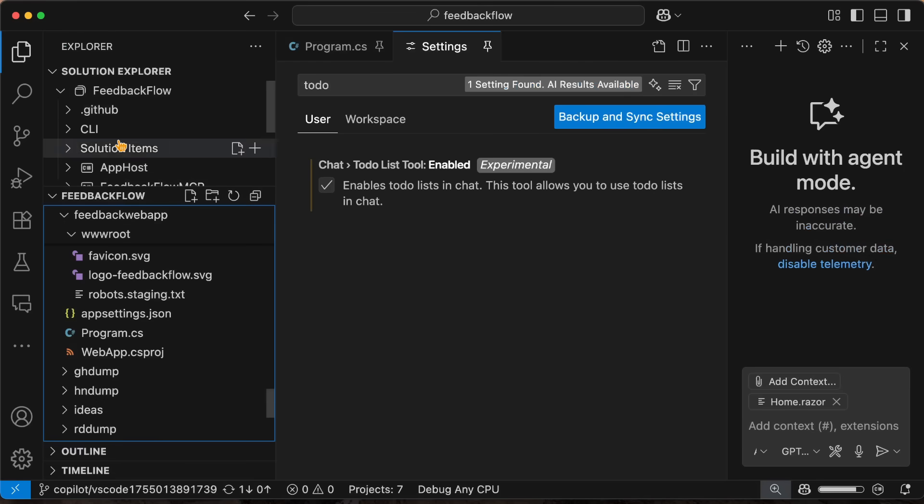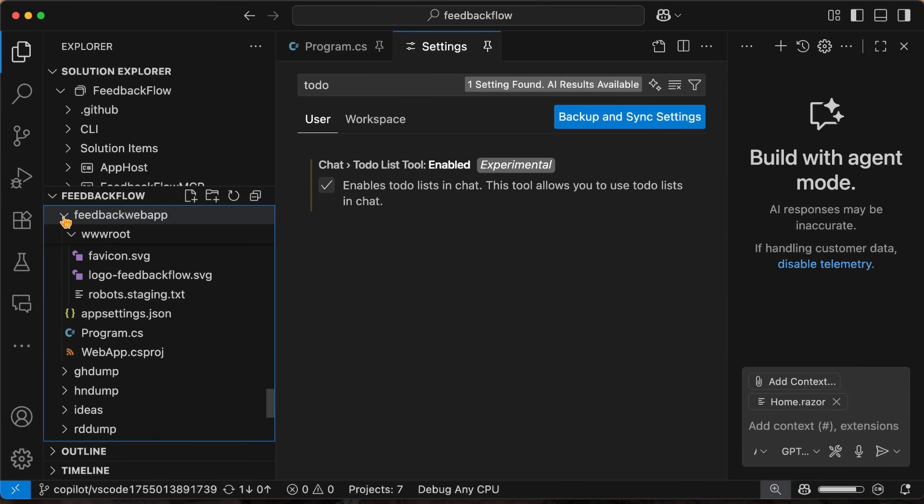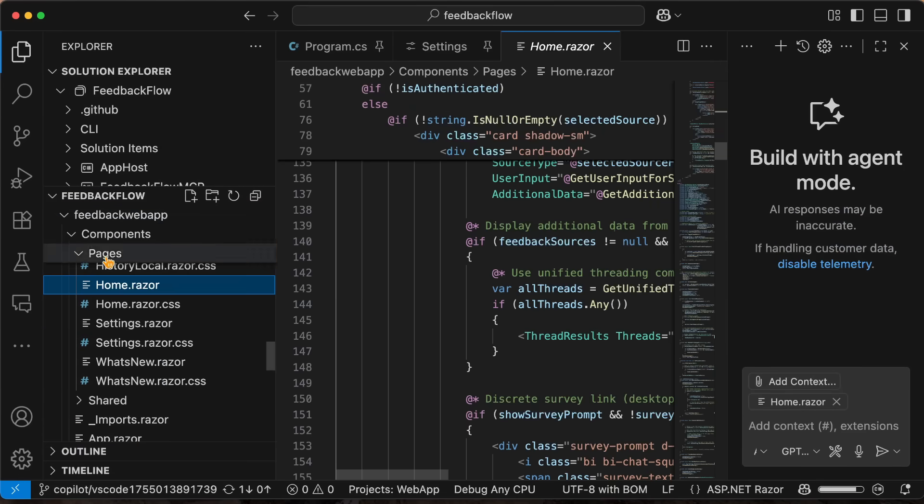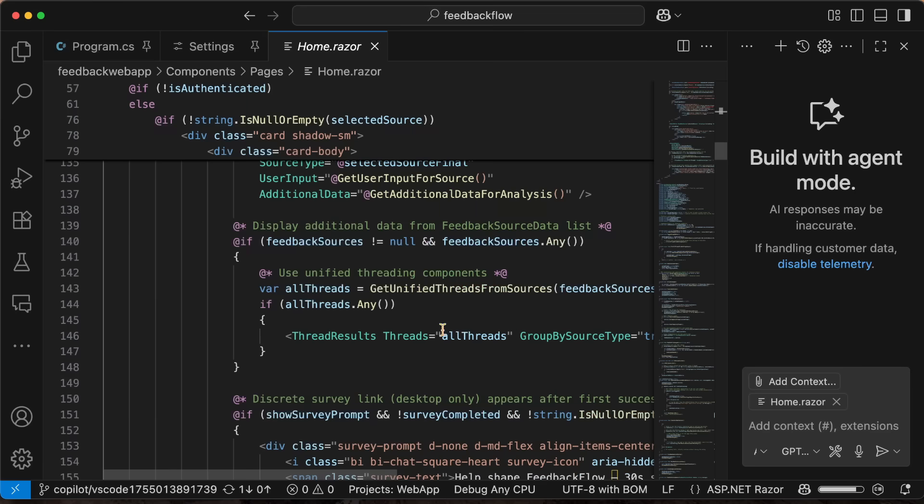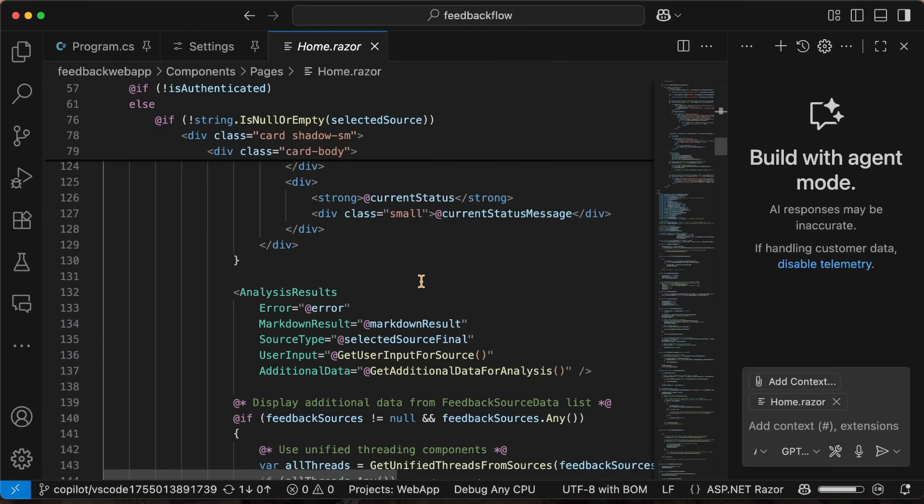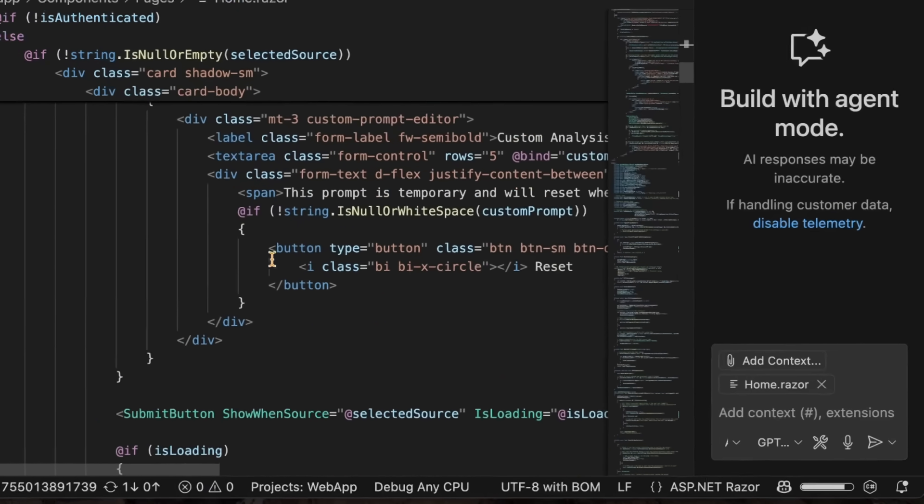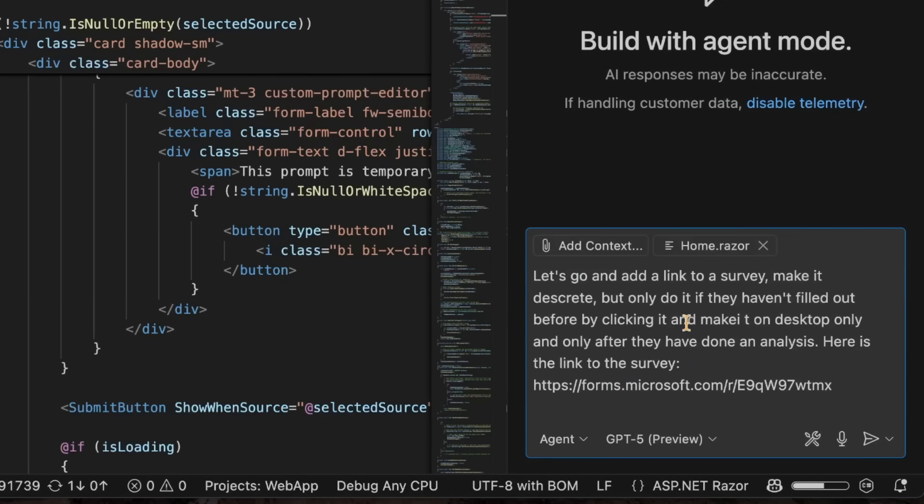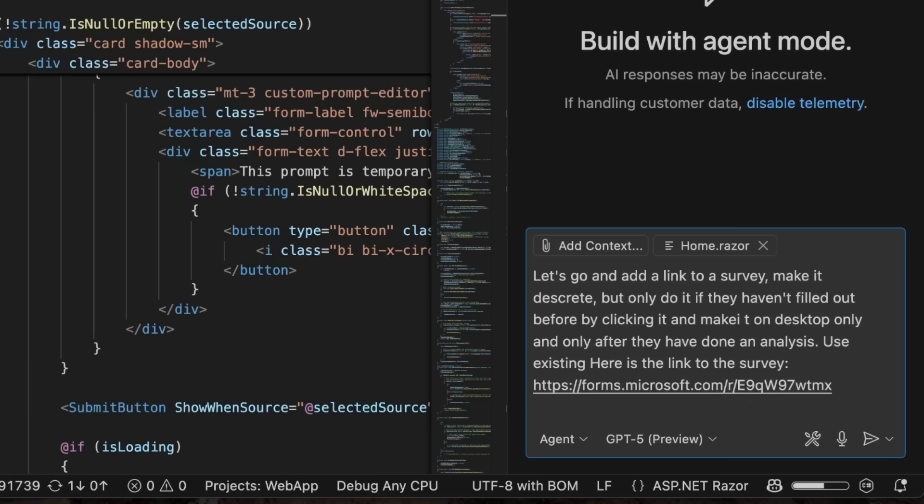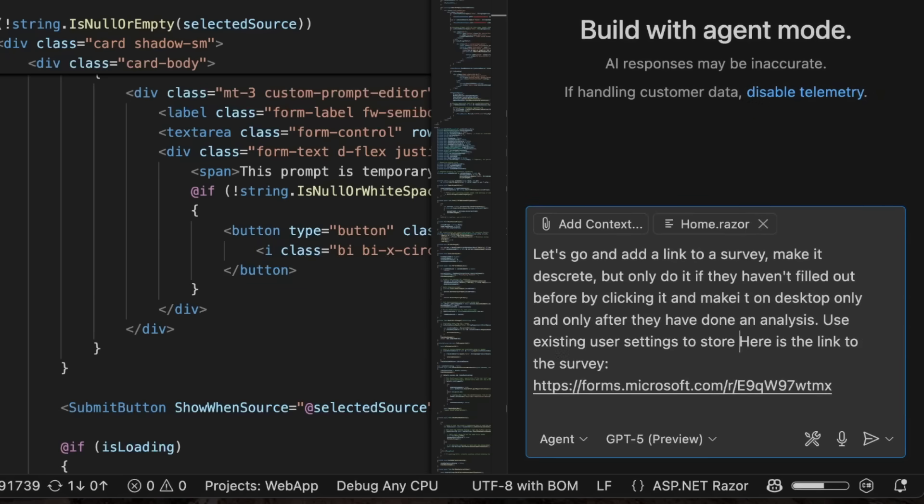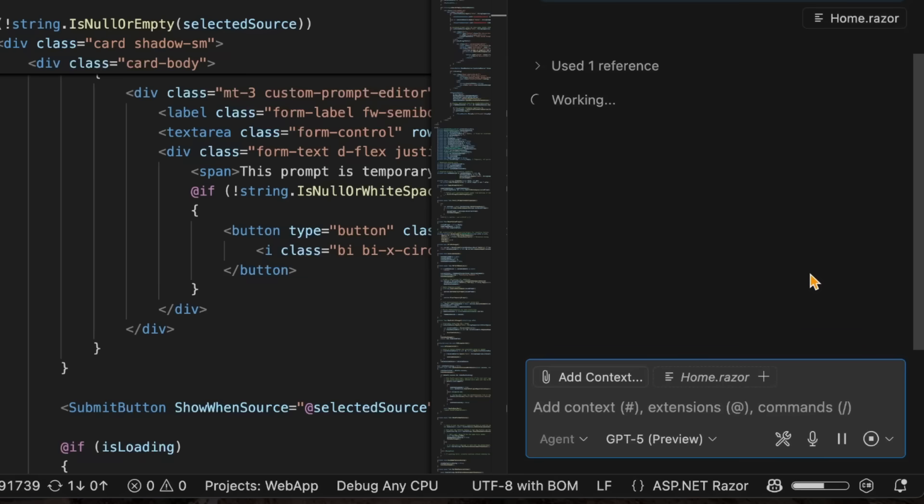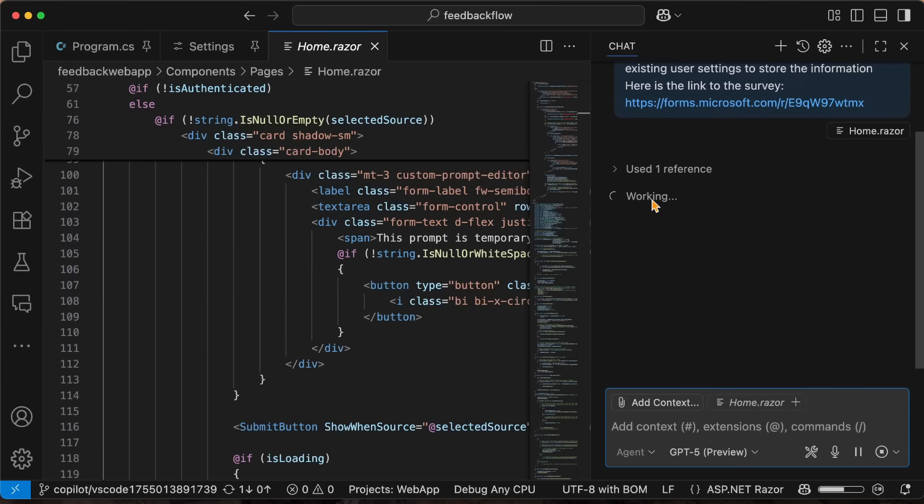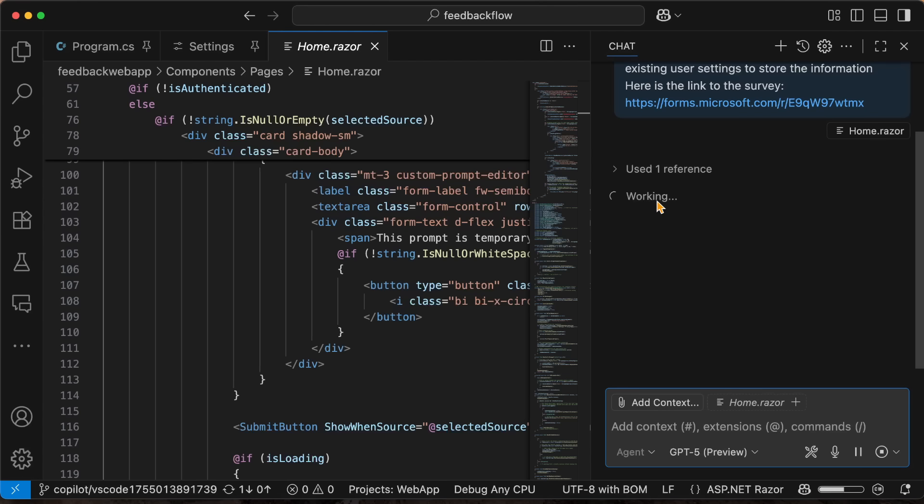Now over here, inside my application, I've been messing around with a few things. Let me open up the home here and I've been wanting to add in a little banner basically to show a survey. So I'm just going to go ahead and paste in my prompt here, which is to add a link to a survey, make it discreet, basically track it here. I'm going to say, use existing user settings to store the information about this. And then there's a link to the survey. So I'm going to send this off.